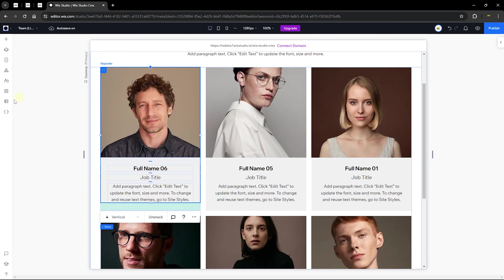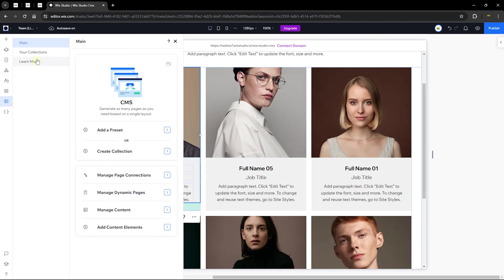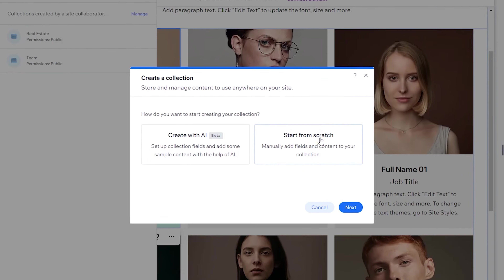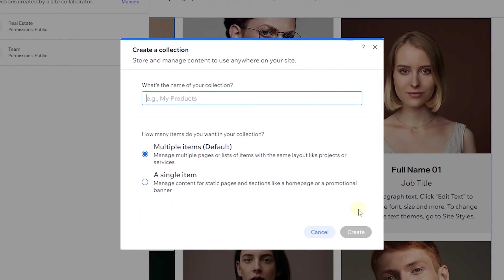Head back to CMS, click 'Create Collection,' and select 'Start from Scratch.' Click 'Next' and give your collection a name. The naming should always reflect what the collection is about. For example, this collection is going to be a fashion collection — I'll be adding clothes and fashion wear — so I'll call it 'Fashion.' You can rename it at any time.